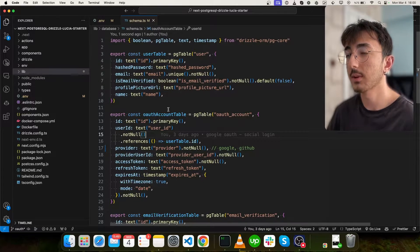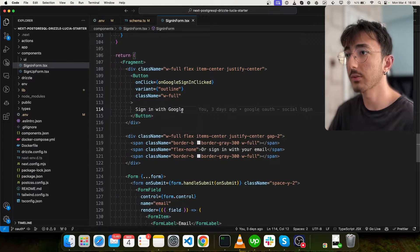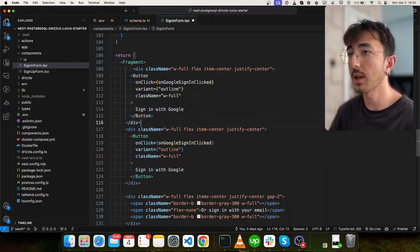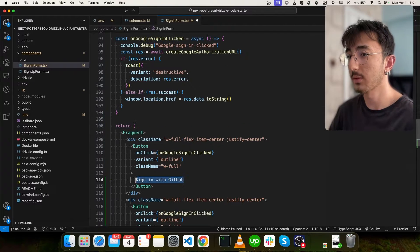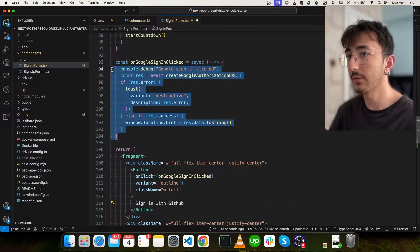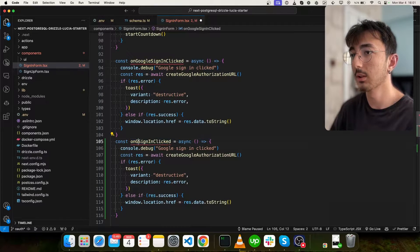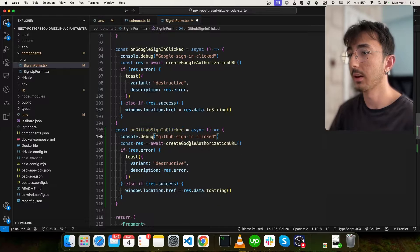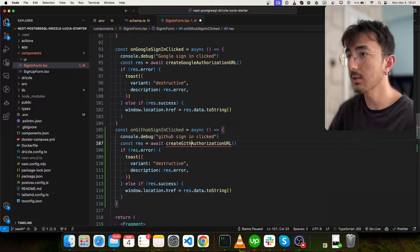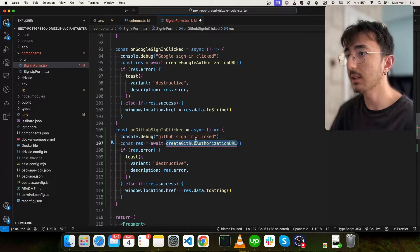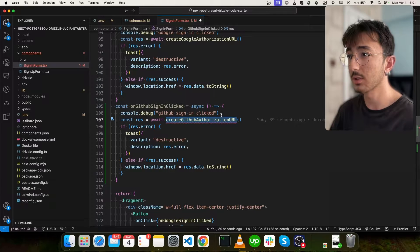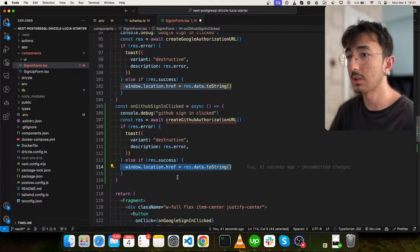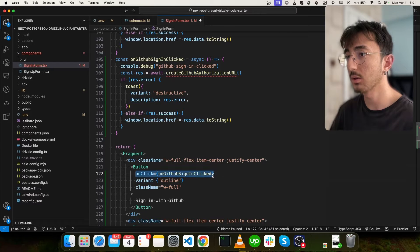So what I will do is go to sign-in form. Here you can see we have a sign-in with Google button. Copy this and paste it here so that we can see two button appears. And I will change it to GitHub. When this button has clicked, we will call a function. I will copy this as well and change it to on GitHub sign-in clicked. And we don't have a server action yet, but we will create in a bit. So I will call it create GitHub authorization URL. We are doing the same thing. We will create an authorization URL and we will redirect user to that URL. And let me copy this and paste it in on click.